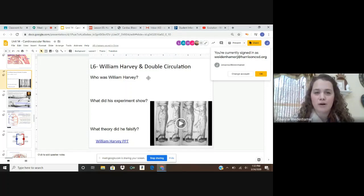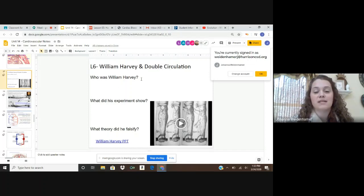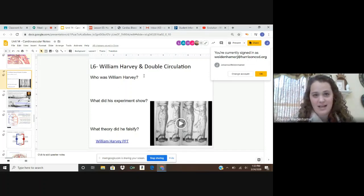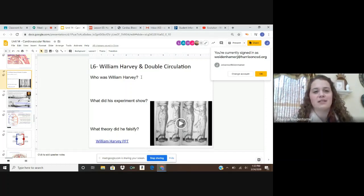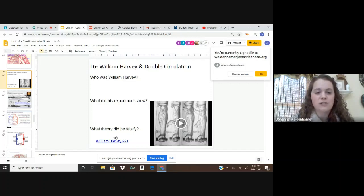First, with William Harvey, we're going to go through a PowerPoint slide on his discoveries and what he did to determine different facts about the heart. You will then answer three questions based off of the lecture and the video on screen: who was William Harvey, what did his experiments show, and what theory did he falsify? So let's jump in.